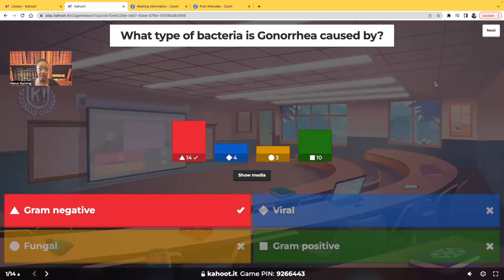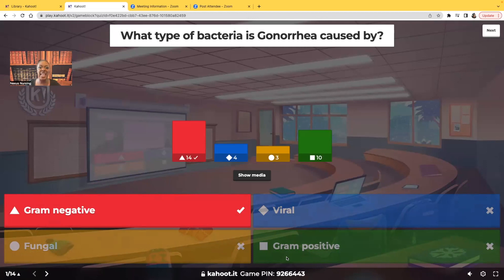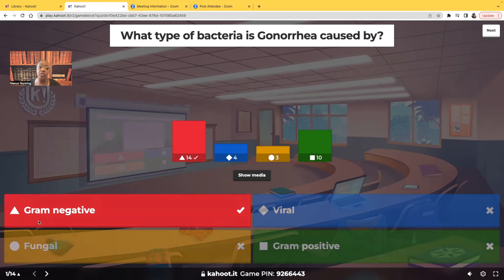Before I go over the correct answer, let me talk about the wrong answer choices. There is no such thing as viral bacteria — you can be a virus or you can be a bacteria, you can't be both. And there's no fungal bacteria either. Now, gram-positive bacteria are the type you tend to see above the belt: otitis medias, ear infections, strep throats, pneumonias. Gram-negative bacteria — the correct answer — are the types you tend to see below the belt: urinary tract infections, bacterial sexually transmitted infections. Gonorrhea is caused by a gram-negative bacteria.